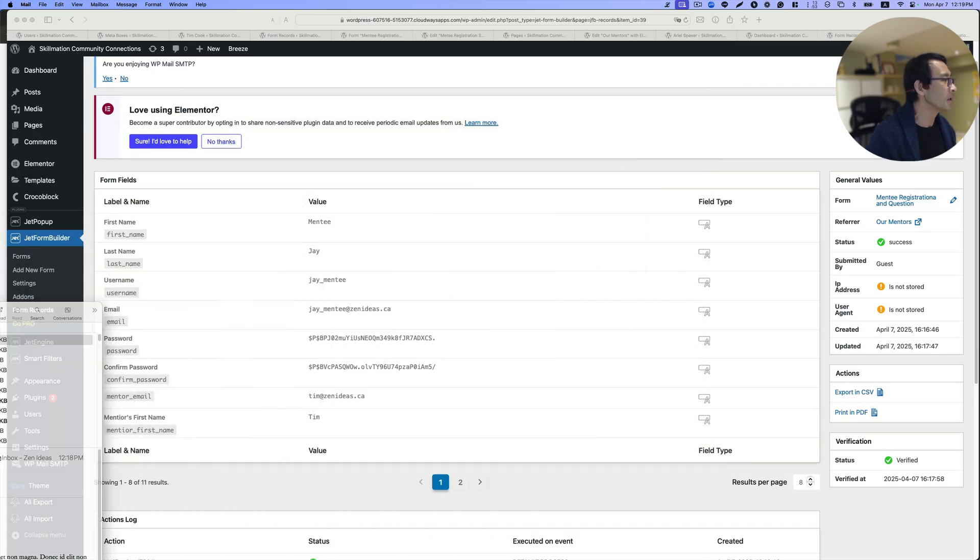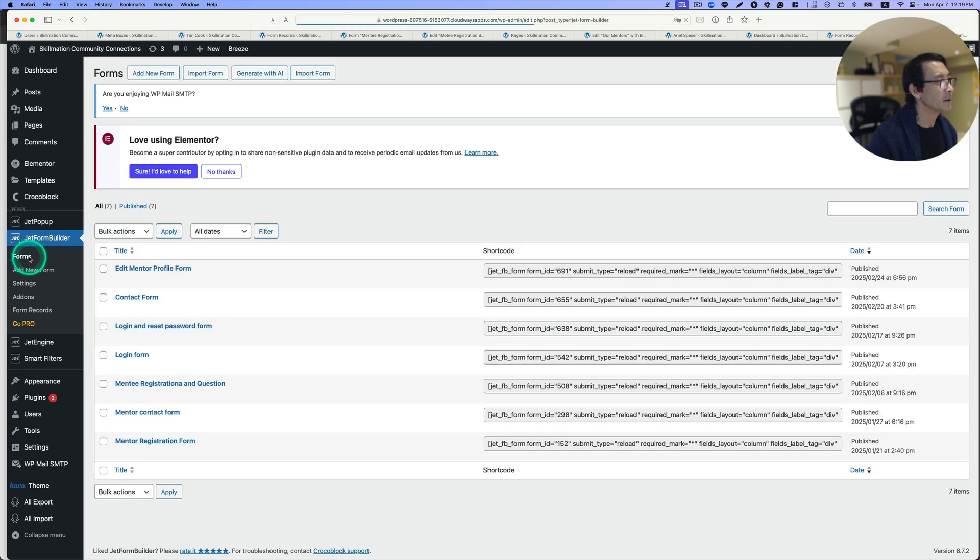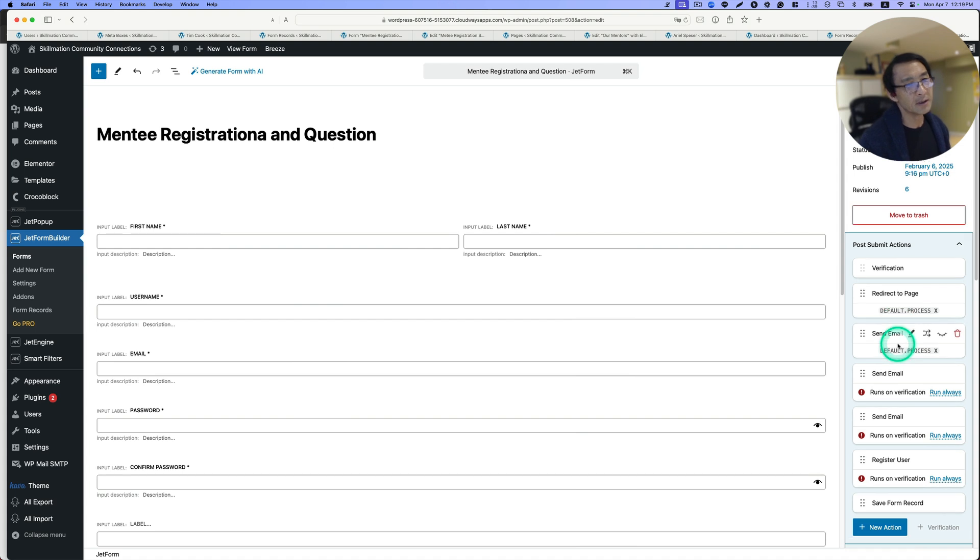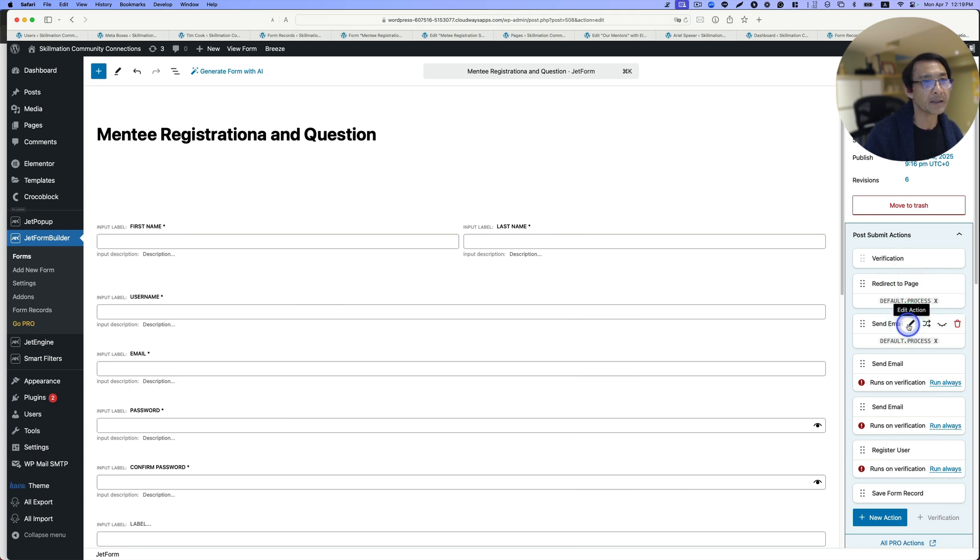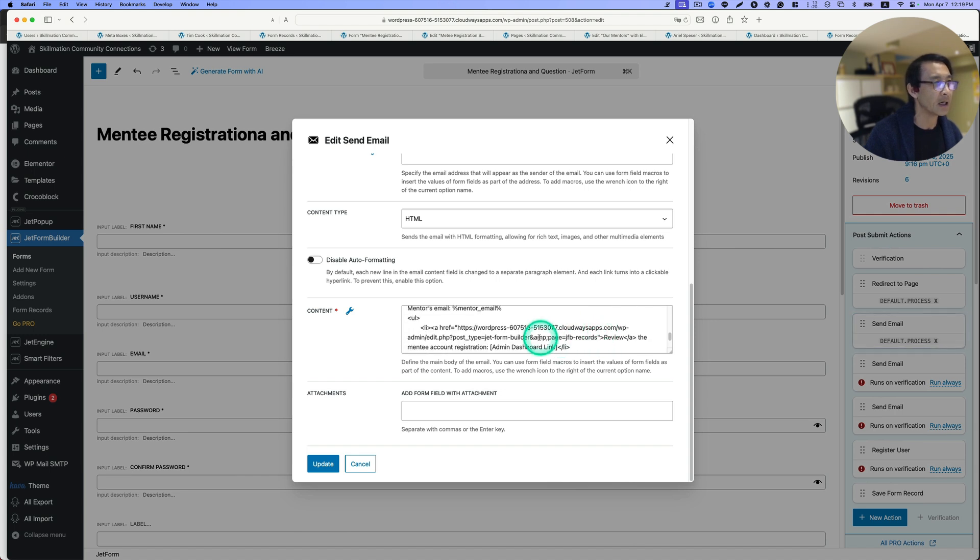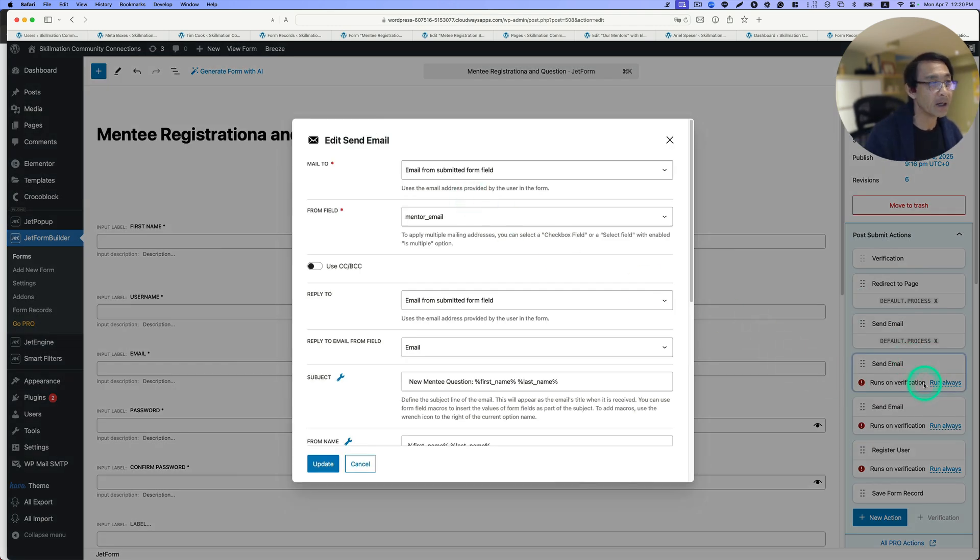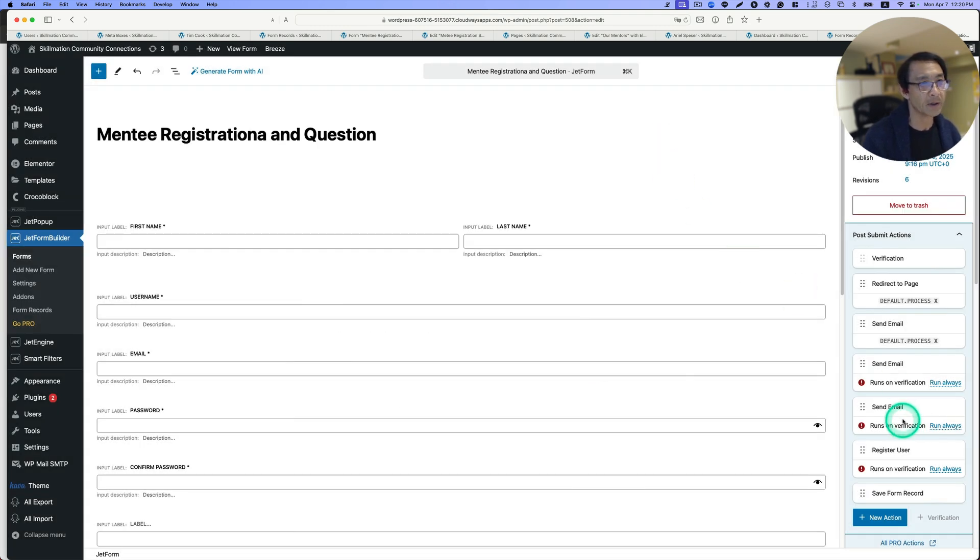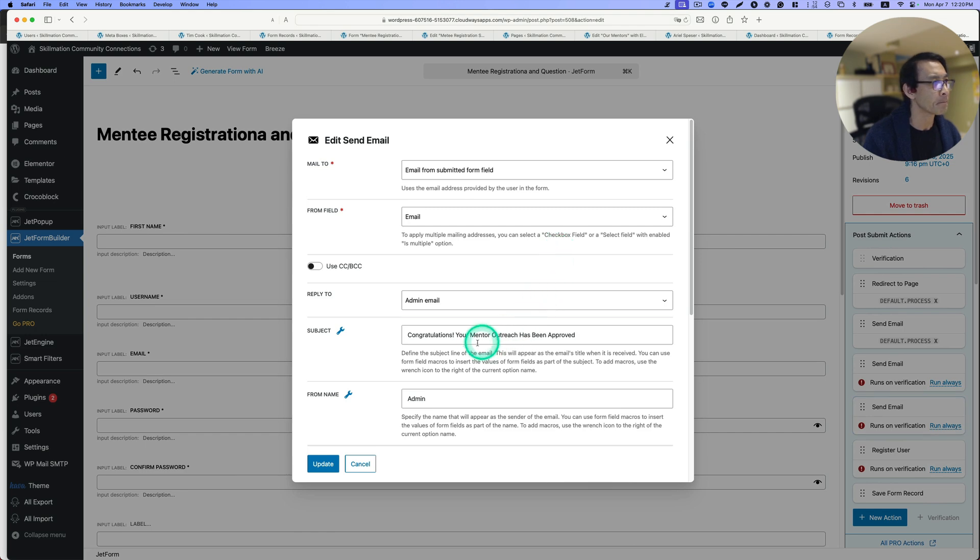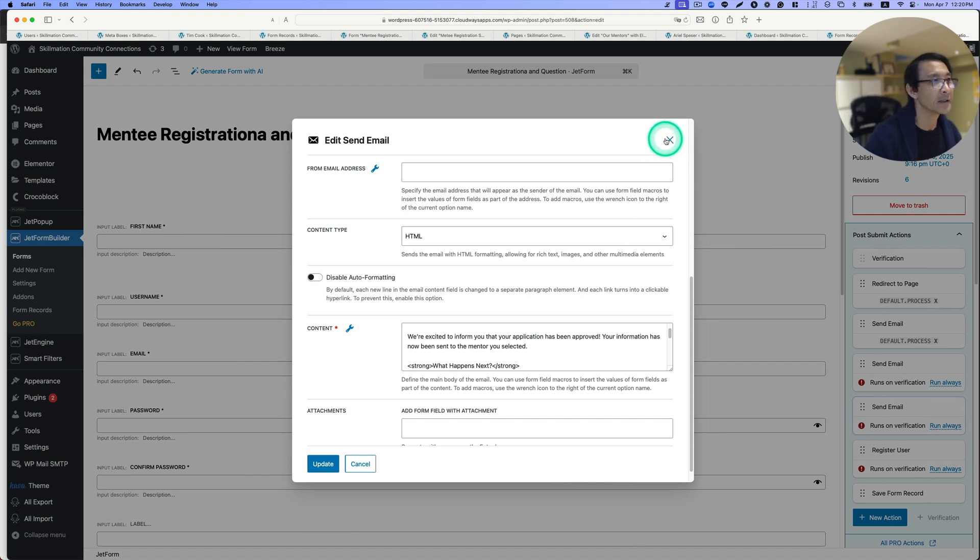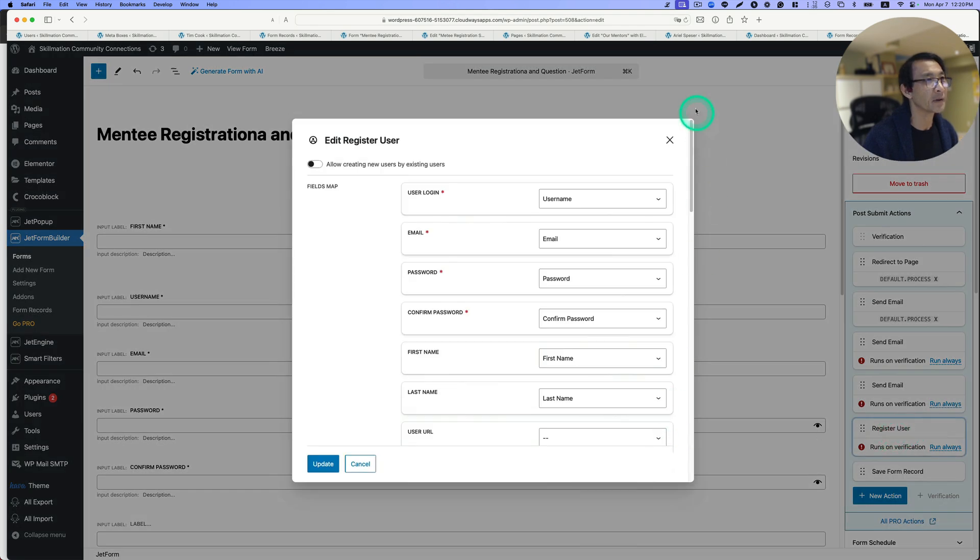This can be done with JetForm Builder. Let me quickly show you. This is the mentee registration question form. Let's take a quick look inside here. There's lots of actions here. There's verification and redirect to the thank you page. This sends email to admin so they can verify, that's the verification link right here. Once it's verified, the email goes out to the mentor with the question. The next one is congratulations, your mentor outreach has been approved, this is to the mentee. And of course, the registration action is right here.